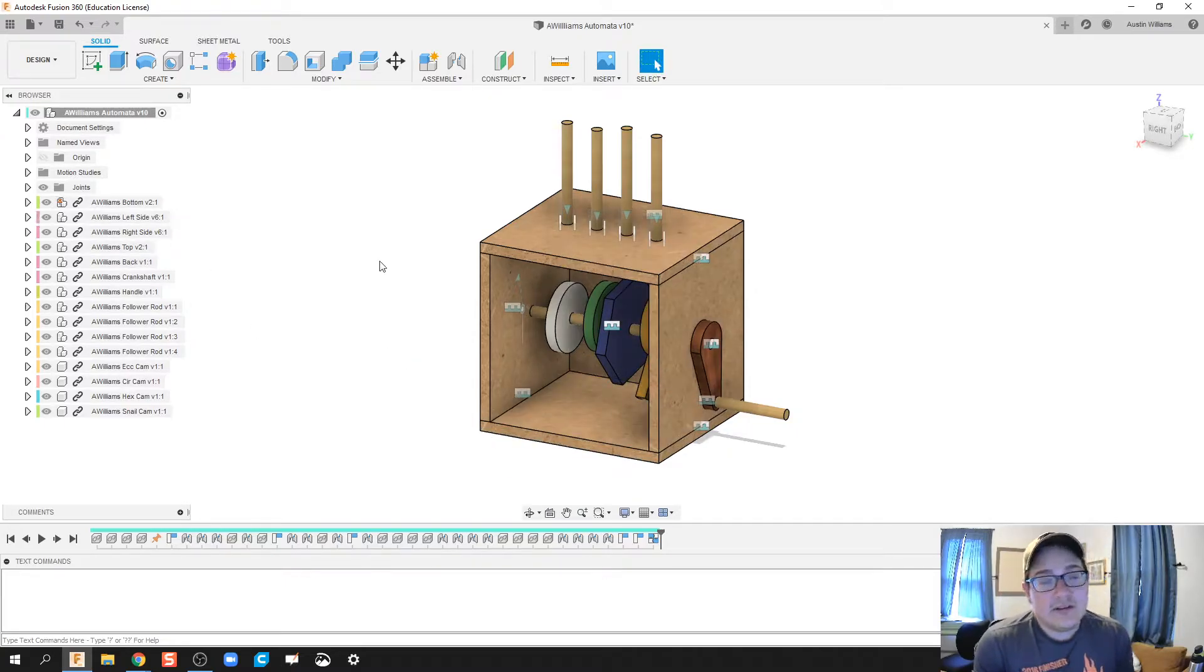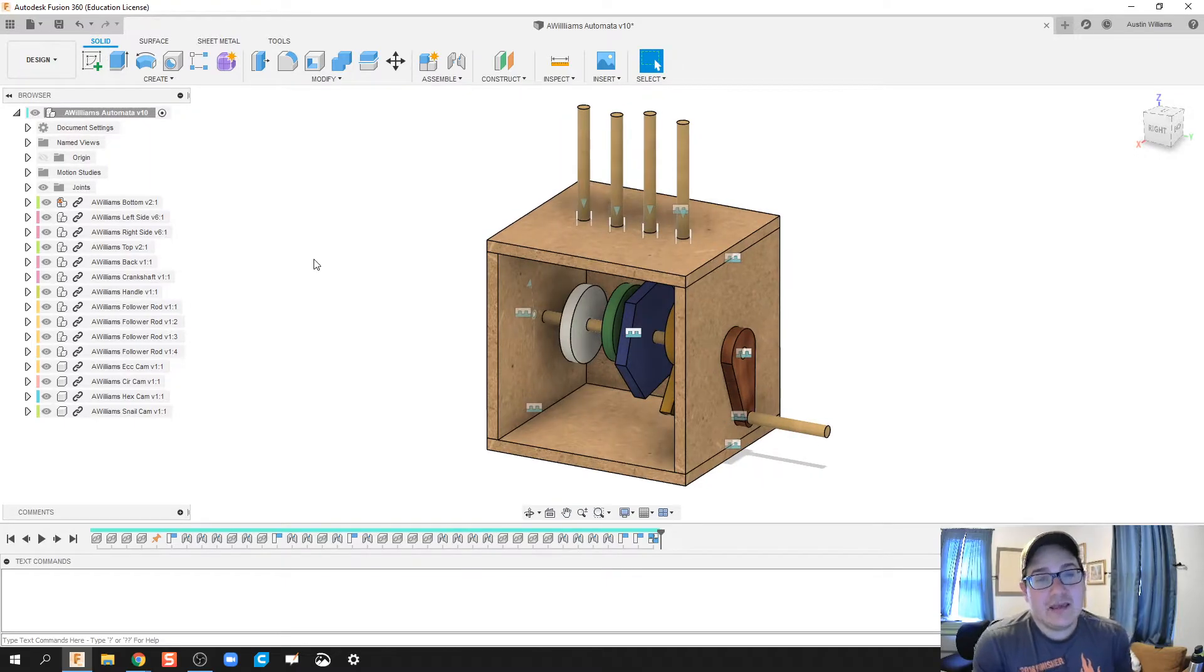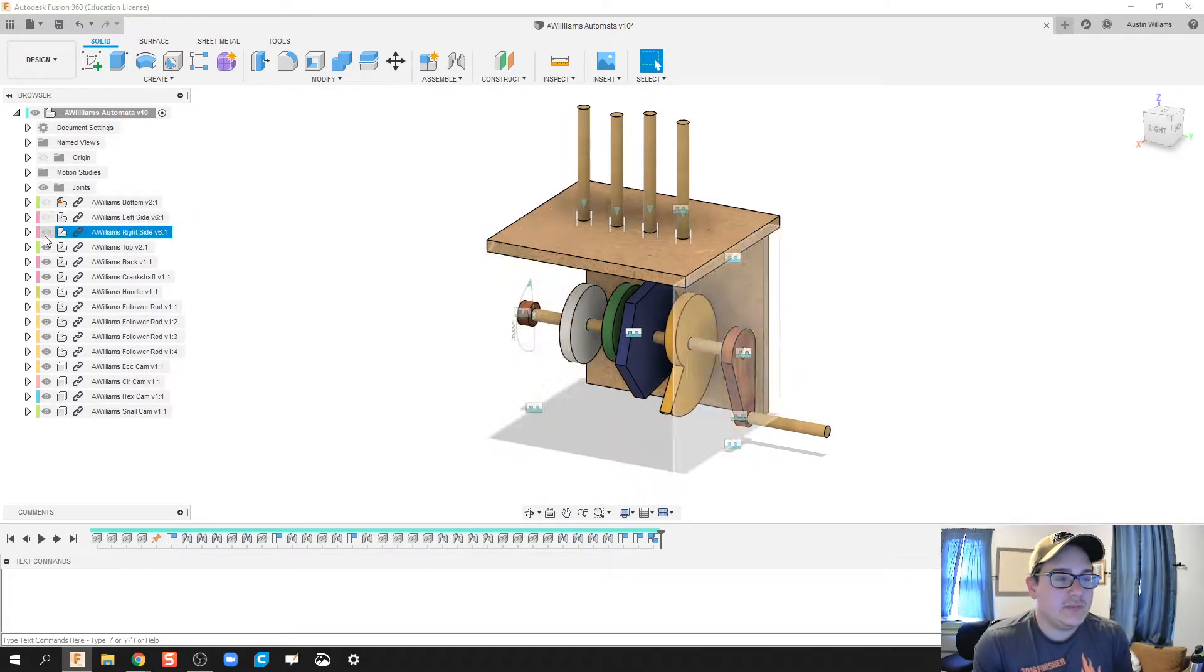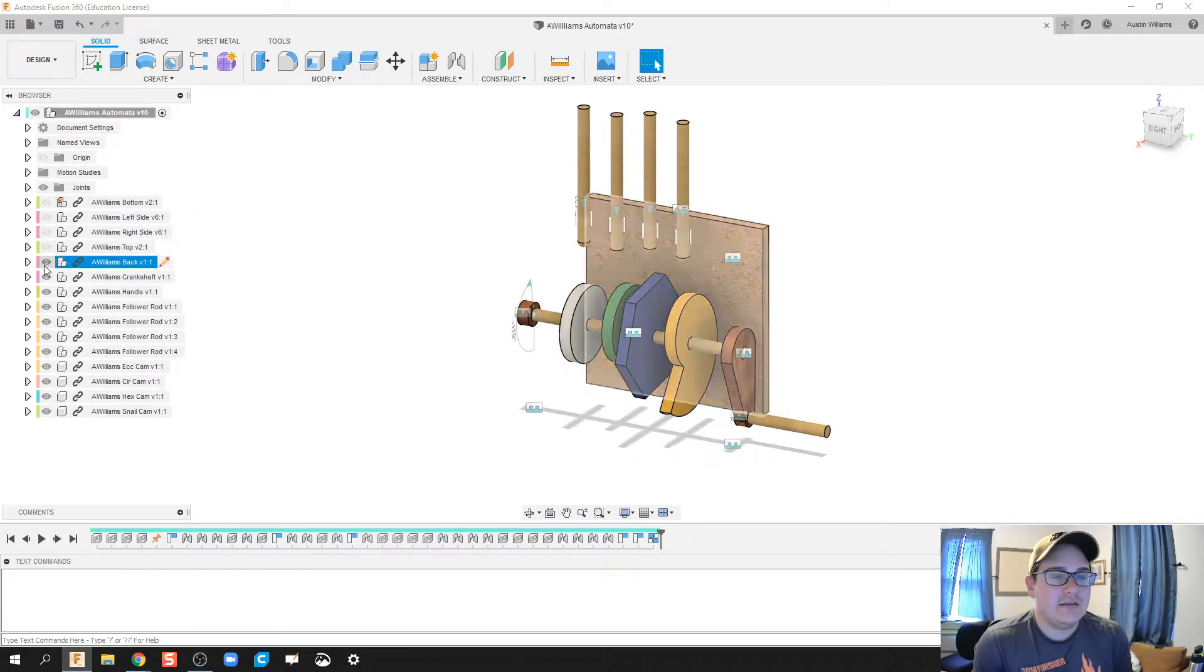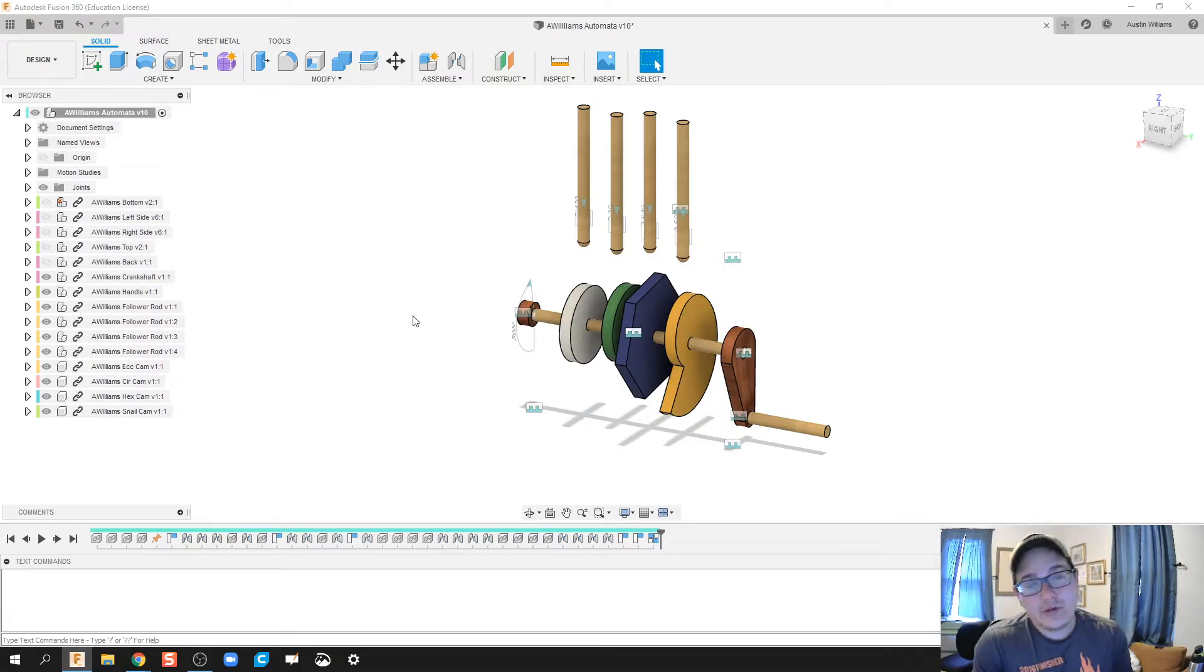Since I don't need this box anymore, everything else is with the cams and the follower rods, I'm going to go ahead and just make those inactive. We're looking good now.